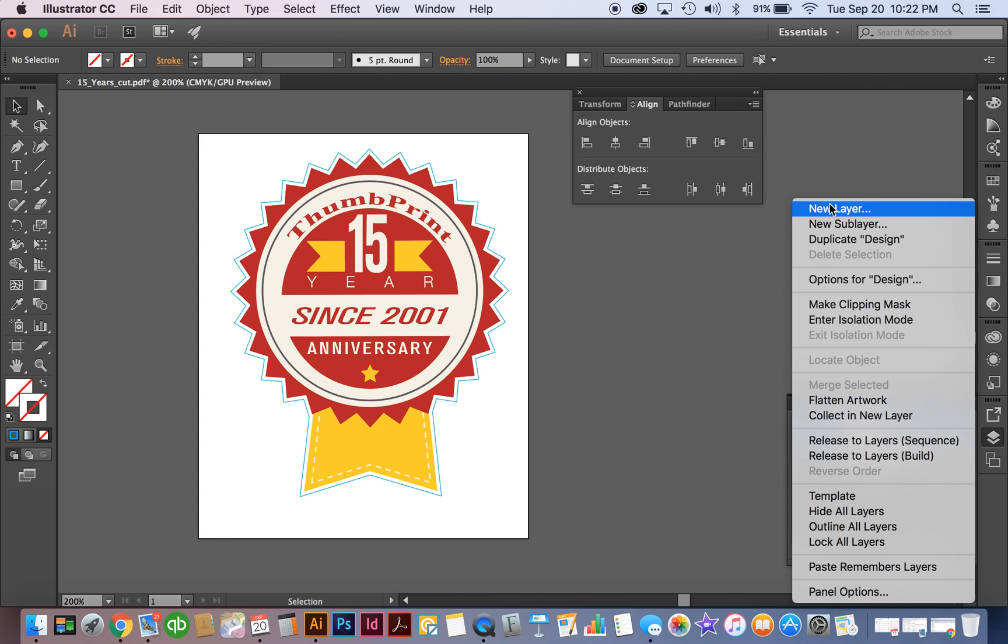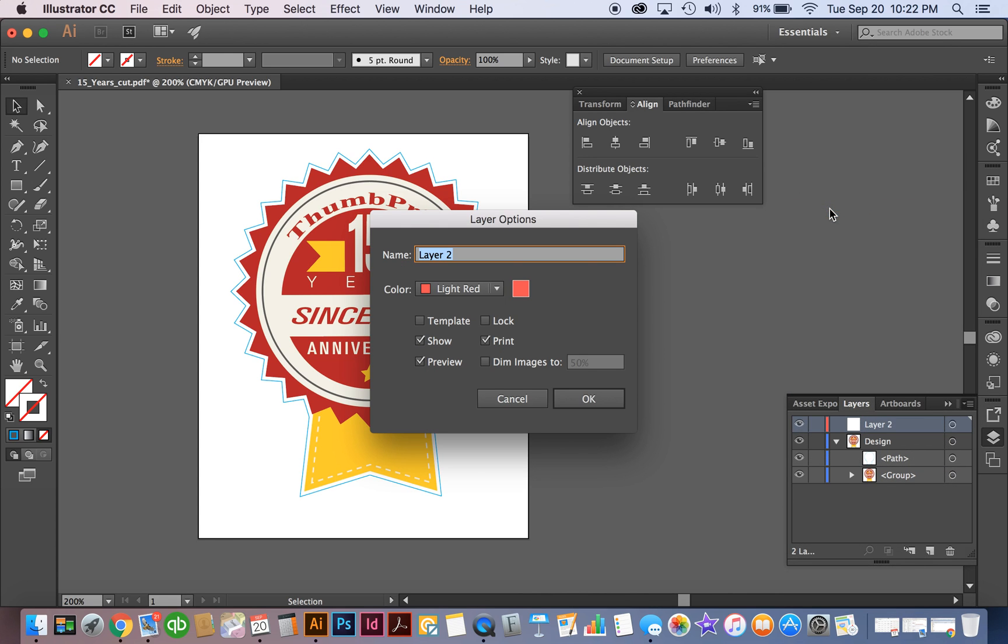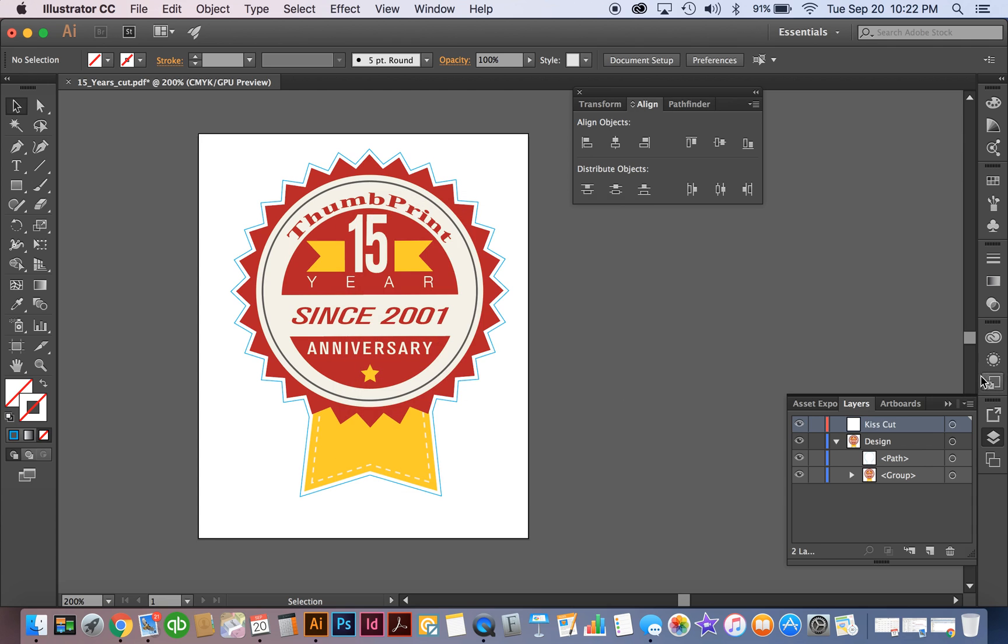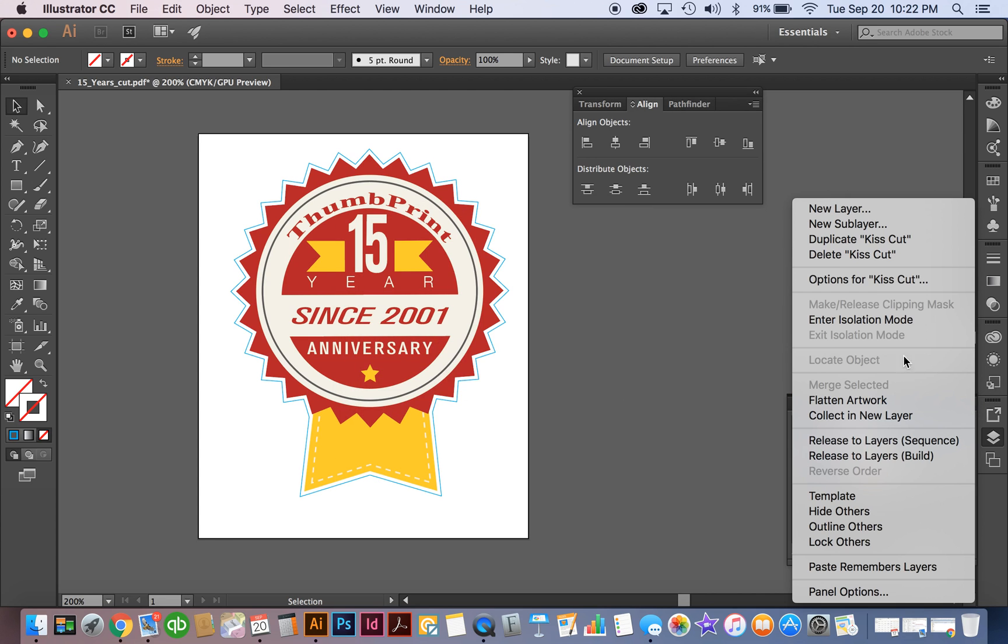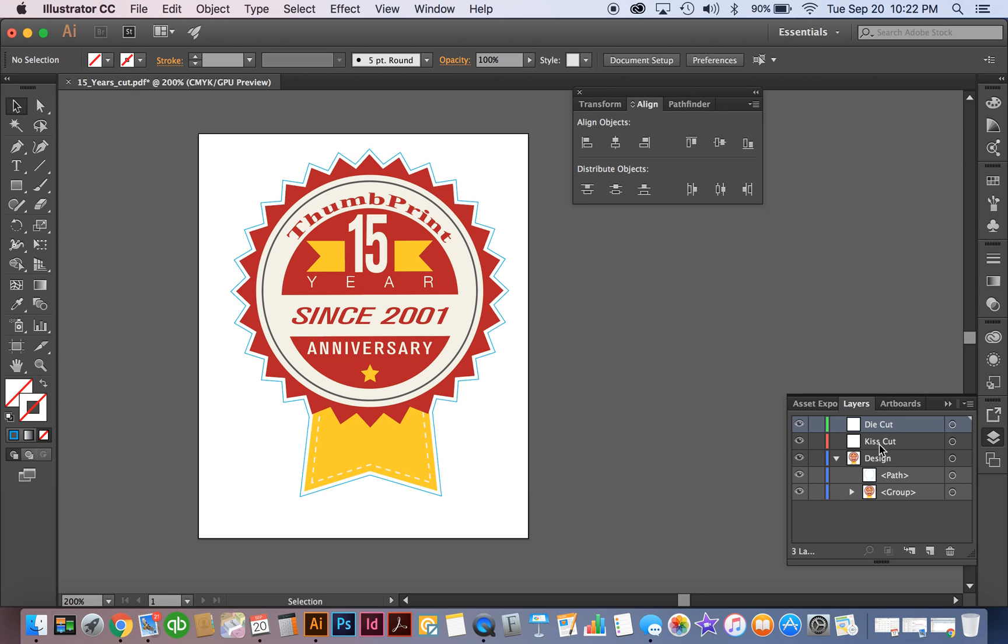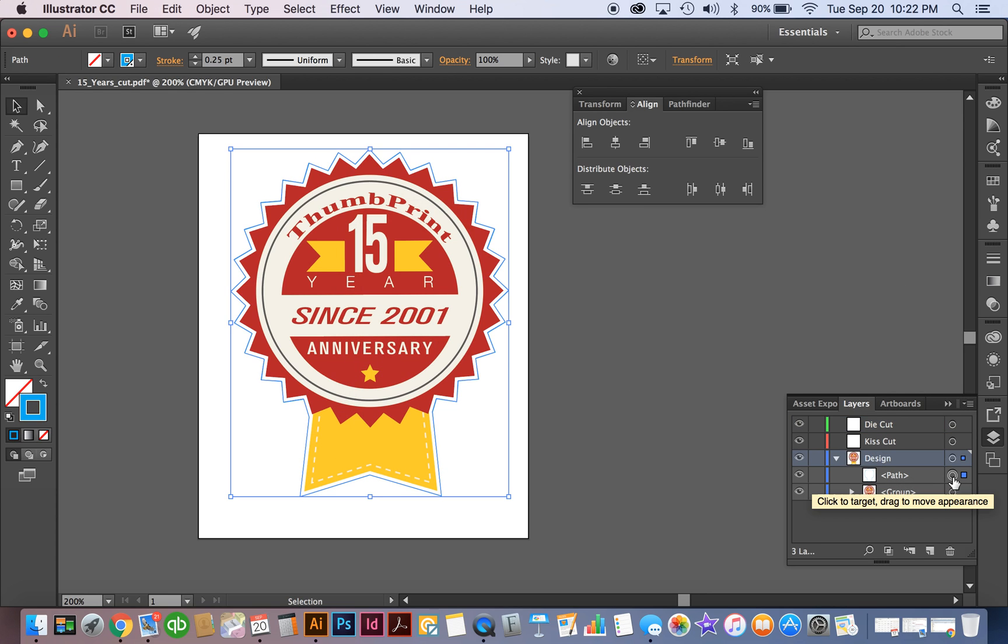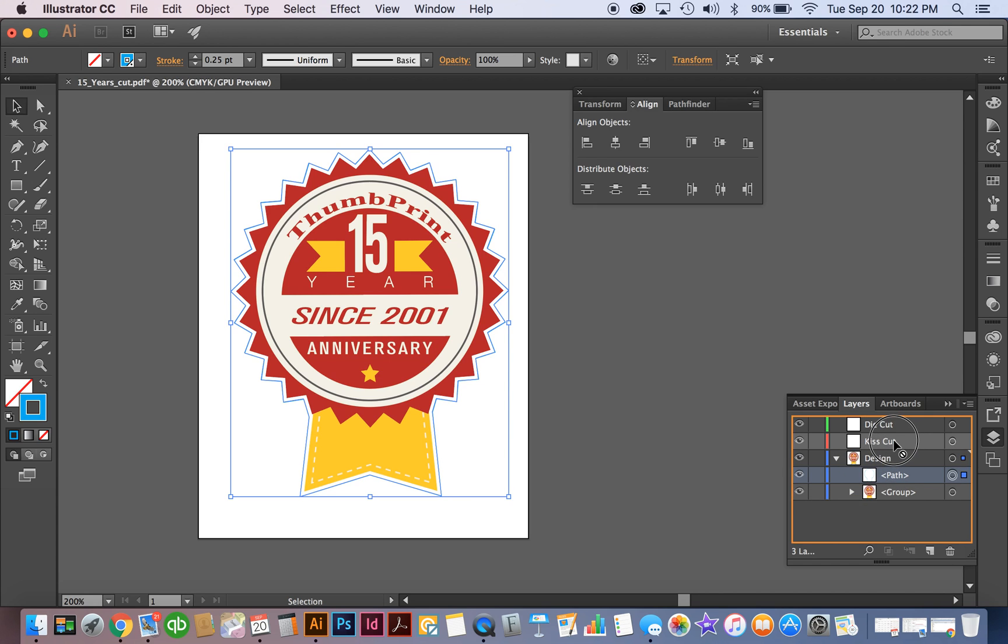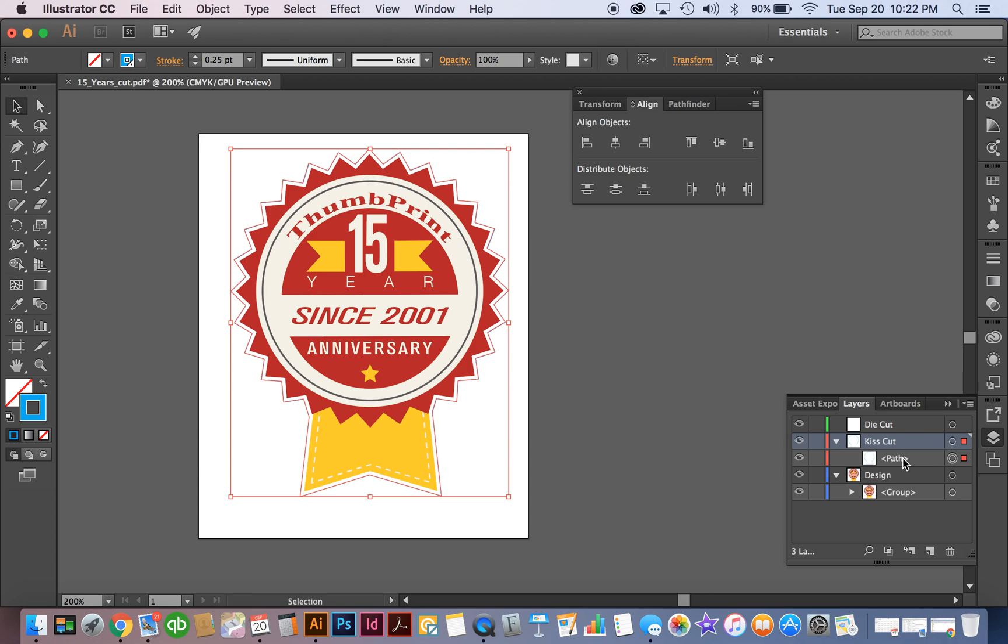We're going to add two additional layers. So we're going to have one layer that's a kiss cut and then we're going to do a second layer that is the die cut. So we already have our kiss cut layer set up, so we're going to move that into our kiss cut. And then we need to make sure that we have this label properly.